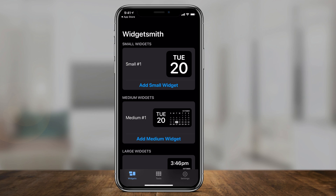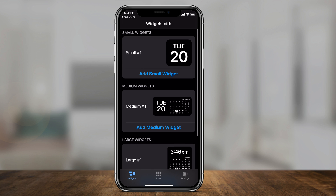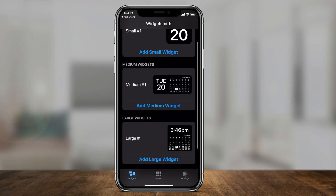When you jump in, there are only three simple sections on the bottom: there's the widgets section, which we're going to spend most of our time on, and then there's tools and settings, which I'll show you briefly. Under widgets, you have three different widget sizes: small, medium, and large.